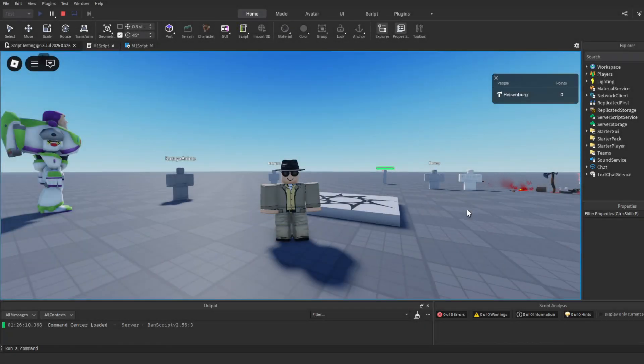What is up everyone on YouTube, this is Spark, and in today's video I am going to be showing you the simplest way to add a ragdoll system to your game.